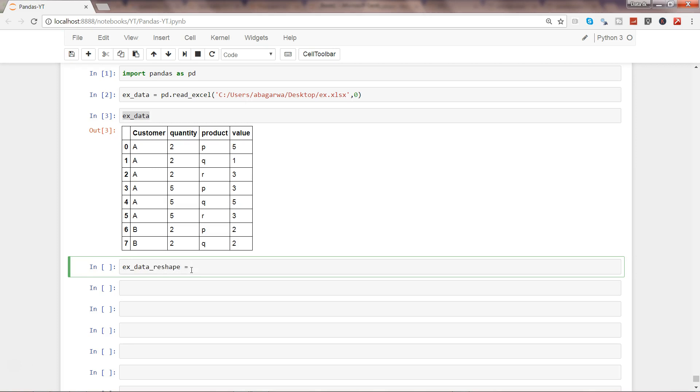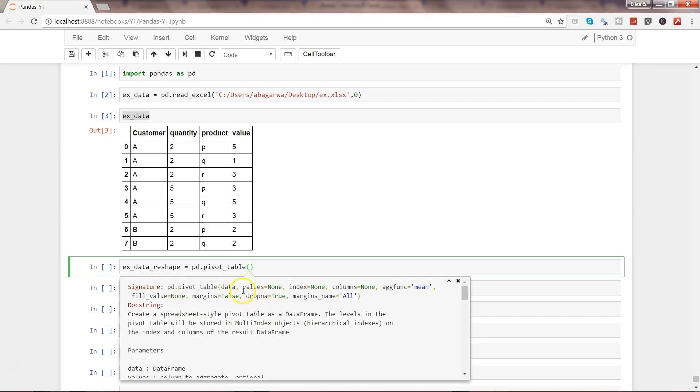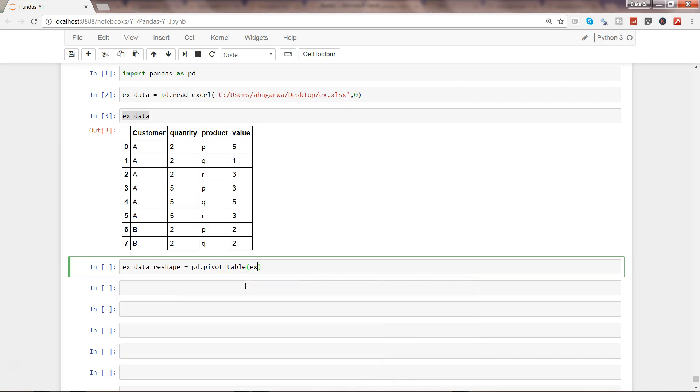The idea is that we're going to use pivot_table because this will help us in putting a structure into the proper resultant structure which we want. If I show you by pressing shift tab, these are the values you need to first provide: the data, the values, the index, and the columns. So these are the four parameters that we need to provide. First of all, the data is our example_data.